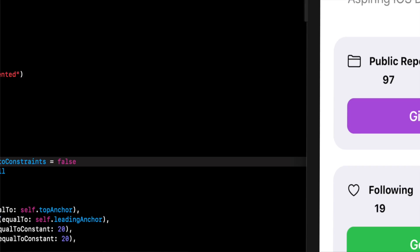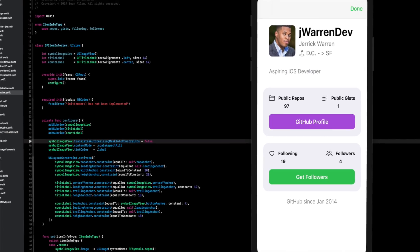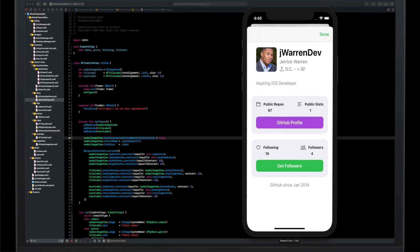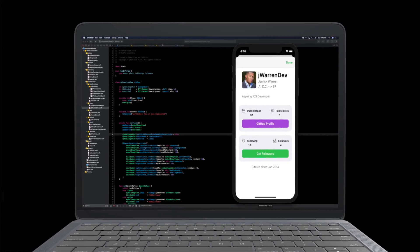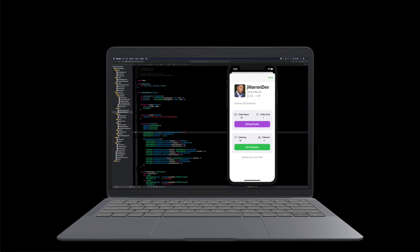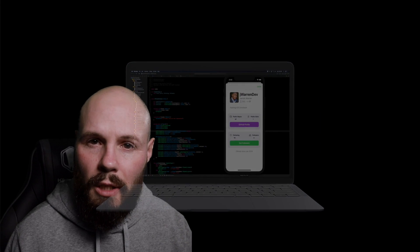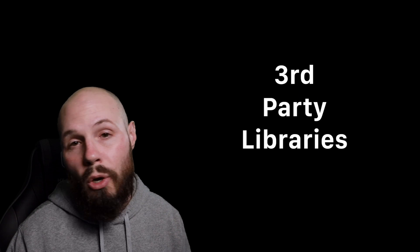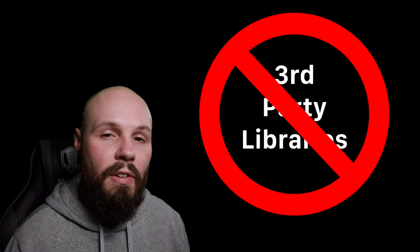First things first — we're building our UI 100% programmatically. I don't have anything against storyboards, but if you learn how to build your UI programmatically you're going to have a better understanding of what's going on. We're also using no third-party libraries — we're writing everything ourselves.